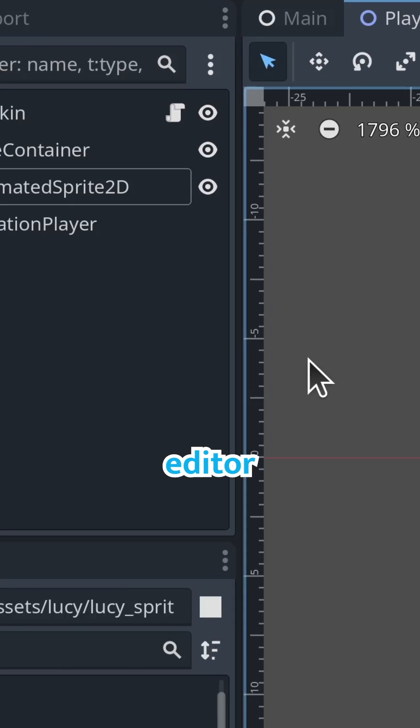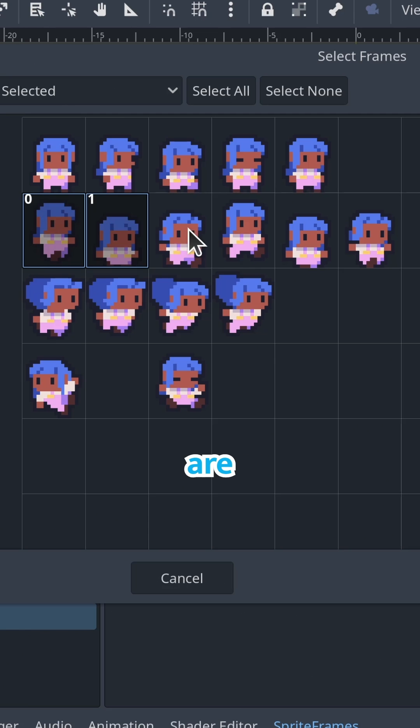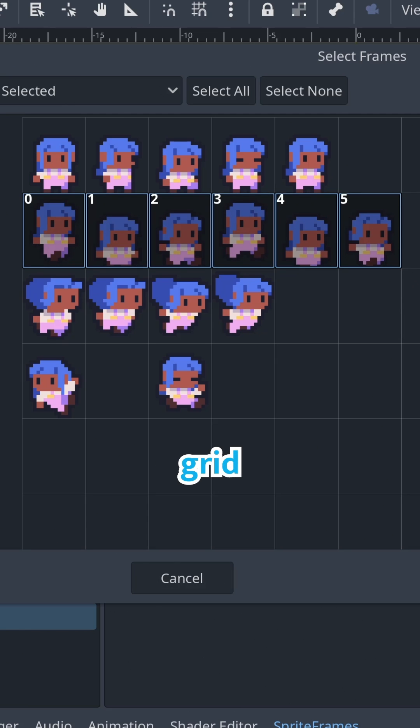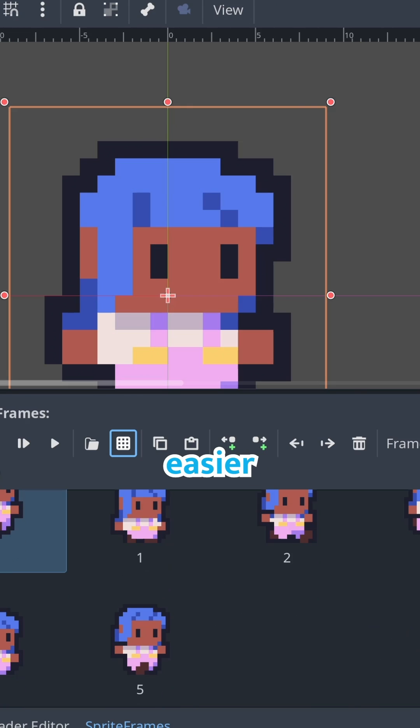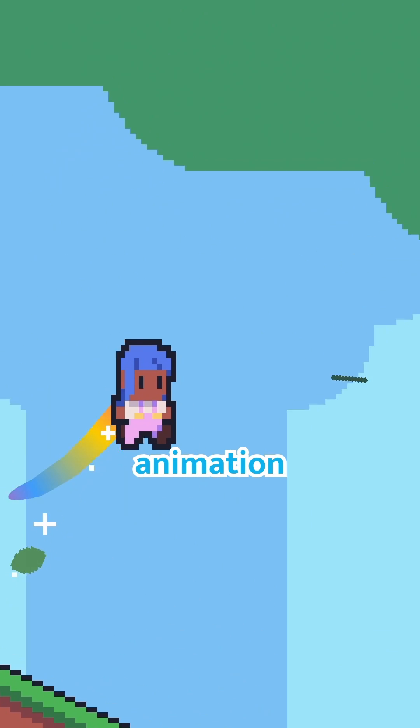In the sprite sheet editor for animated sprites, frames are now laid in a grid, making it easier to select the images for each animation.